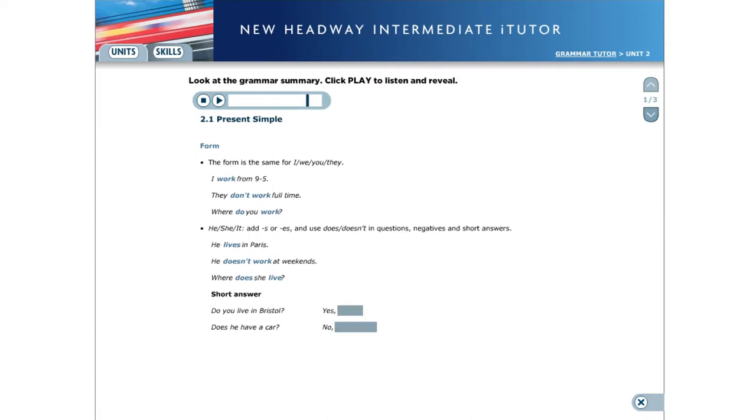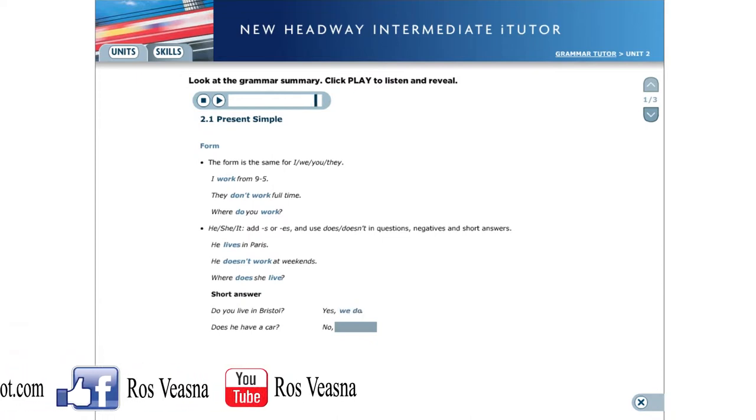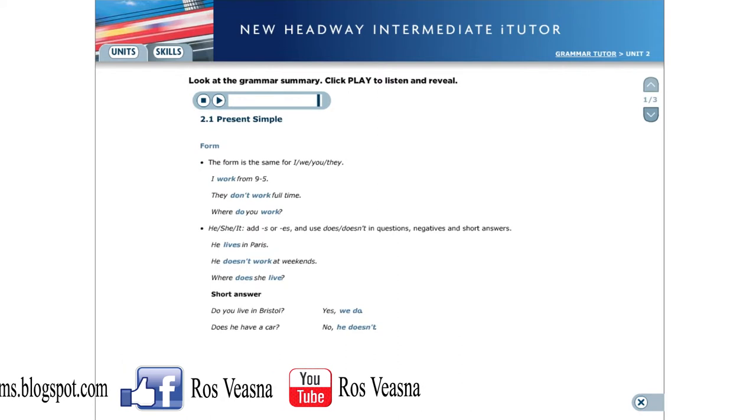Do you live in Bristol? Yes, we do. Does he have a car? No, he doesn't.